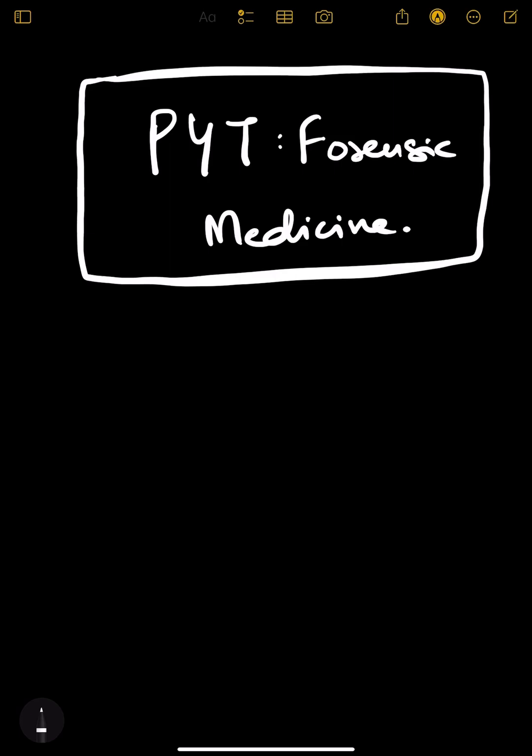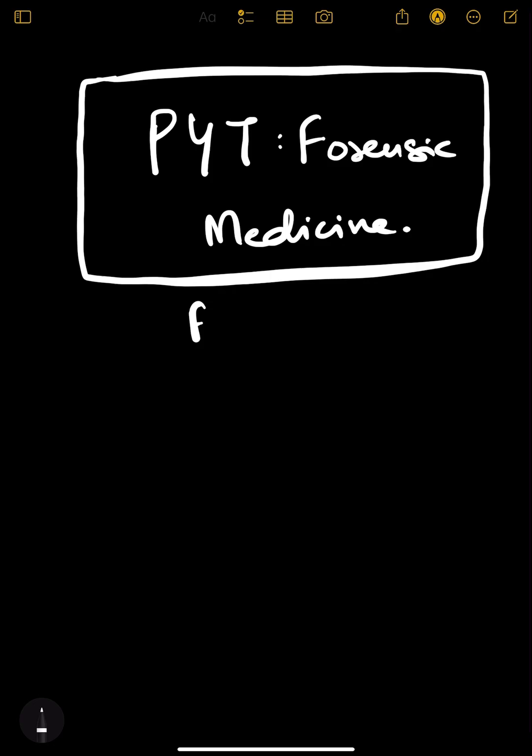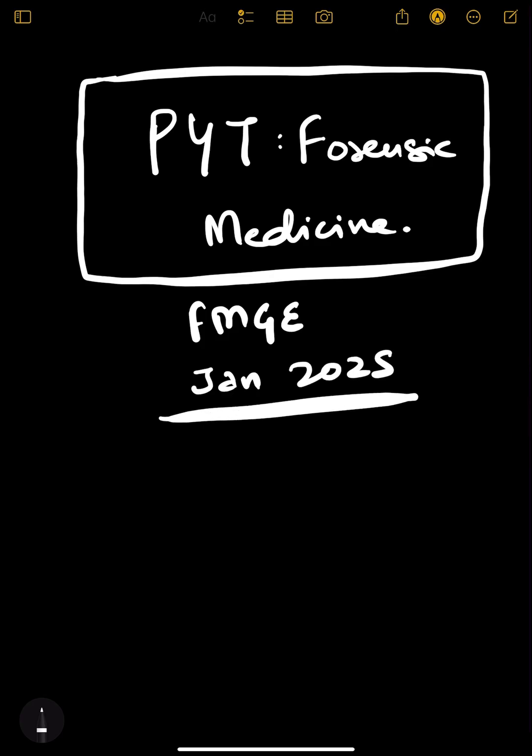Hi guys, welcome back to the channel. Today we are discussing the previous year topics of Forensic Medicine for FMG students for the upcoming FMG exam which will be happening in January 2025.